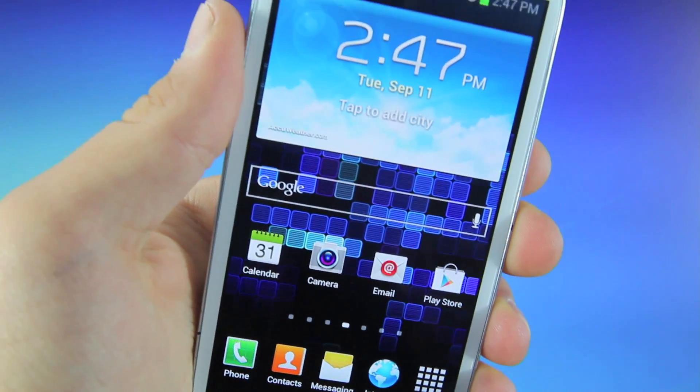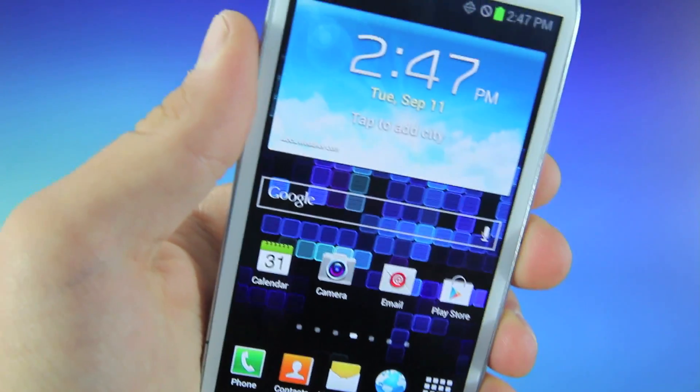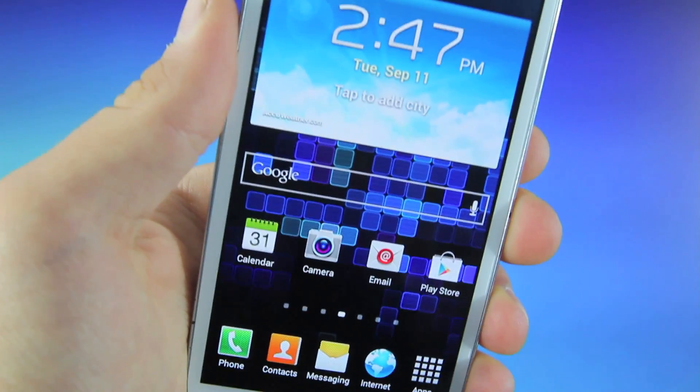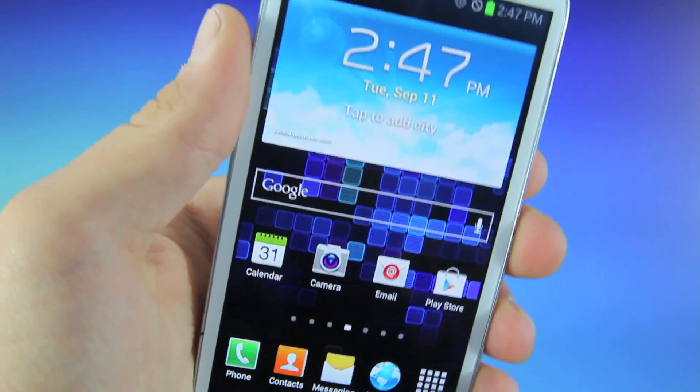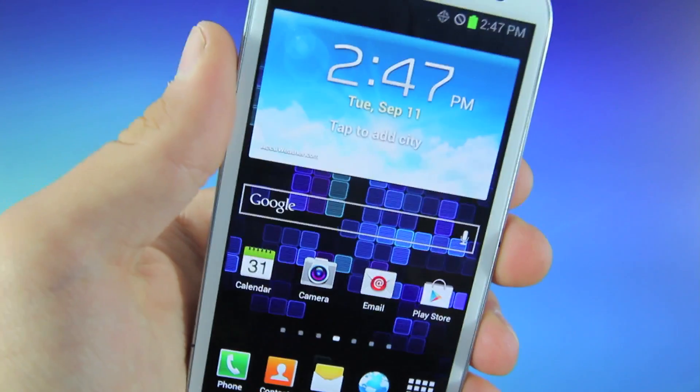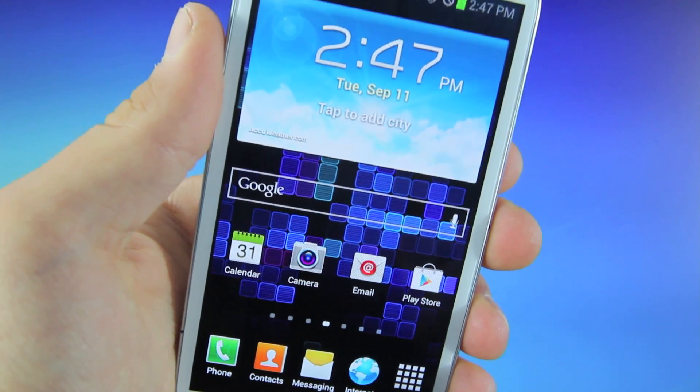Hey guys, Official Phone Rebel here, and in this video I'm going to be showing you guys how to root your Samsung Galaxy S3 from any carrier.